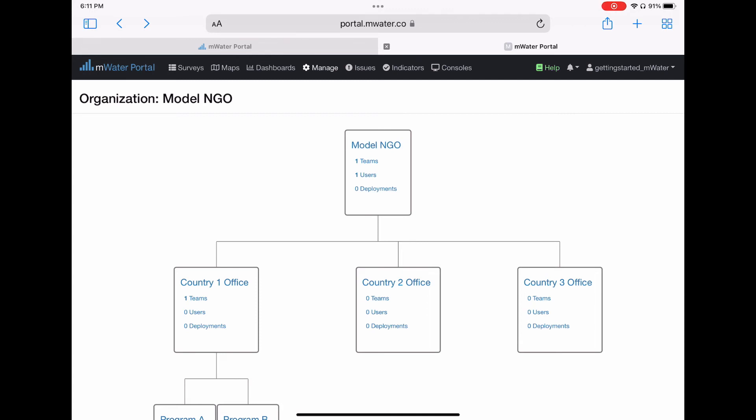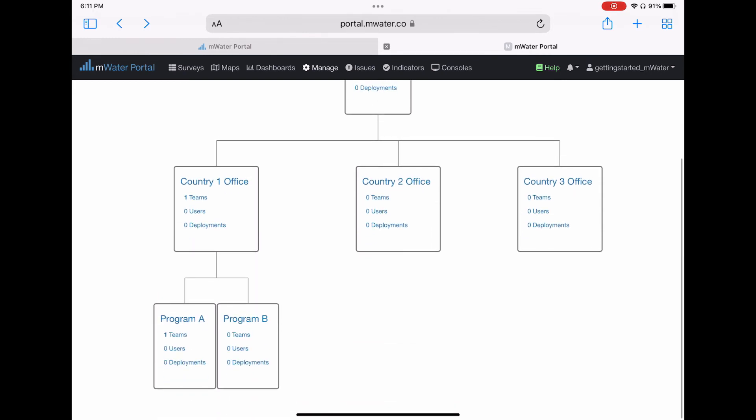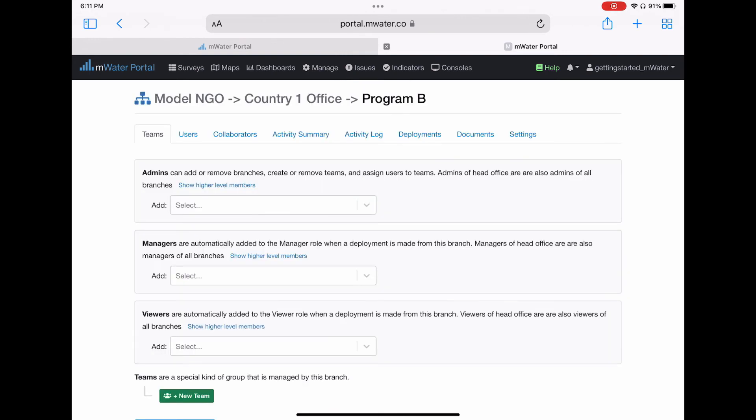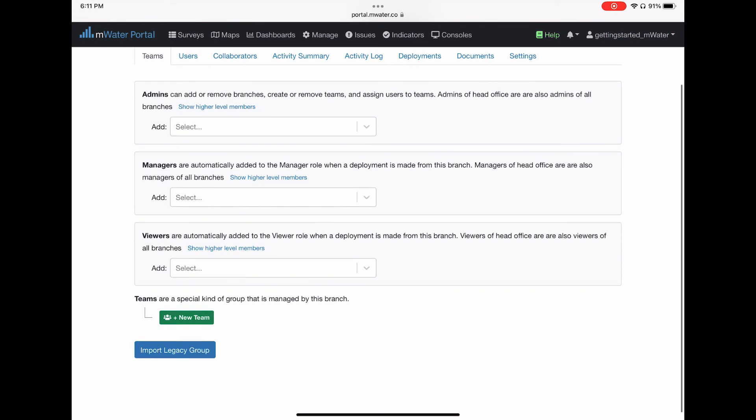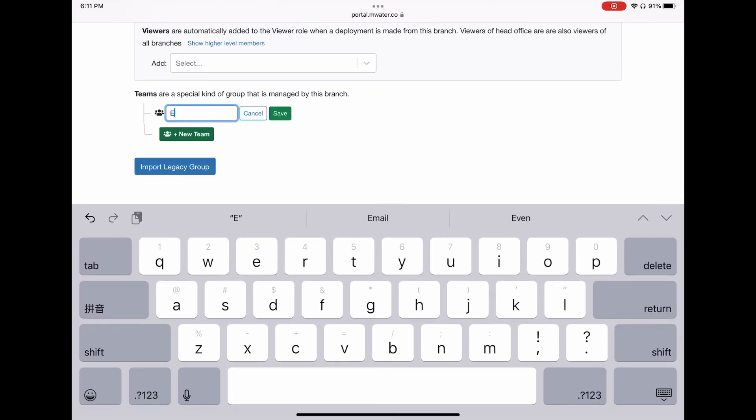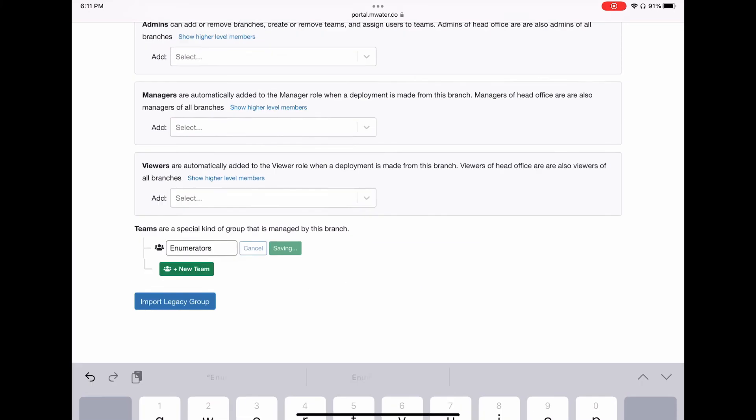In order to do this, each enumerator must first make an mWater account and have their username known by the administrator of the organization. To then add enumerators to the organization, organization managers must create a team of enumerators in the intended level of hierarchy of the organization and type their name and select them from the drop-down menu.